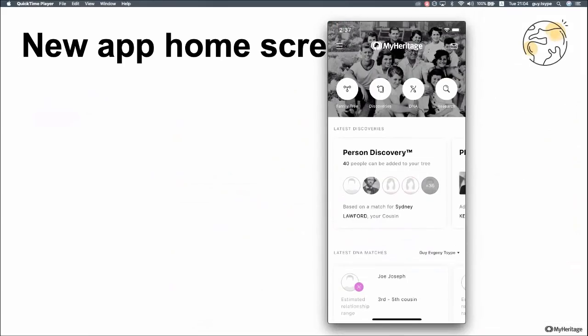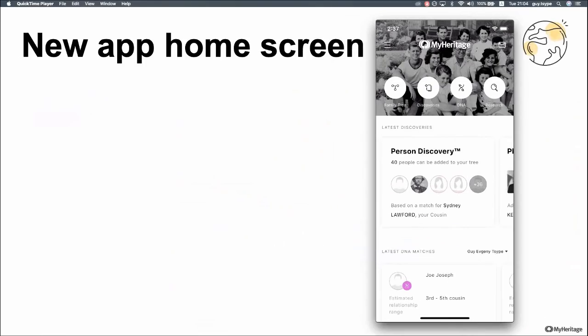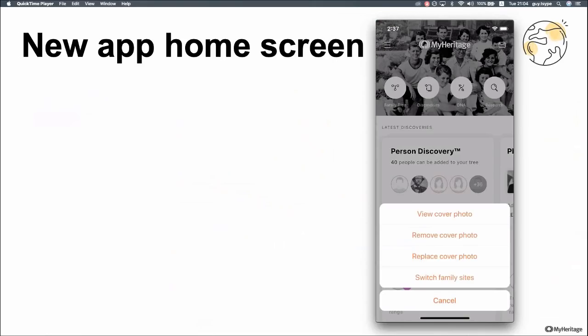There's a lot to unpack here, so let's start from top to bottom. At the top you'll see the menu button — the hamburger. Here you'll see the app menu with all the options, the navigation as it was before. On the other side you'll see the inbox where you can access all your messages. The top third of the homepage has a family photo. Tapping on it will show a menu where you'll be able to view the whole photo, remove the cover photo, replace it, or if you have multiple family sites, you can switch sites via this menu.